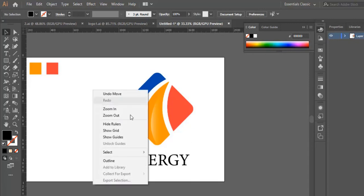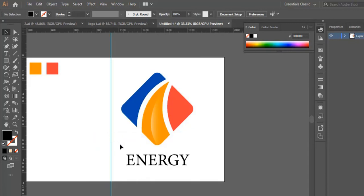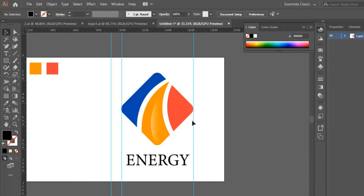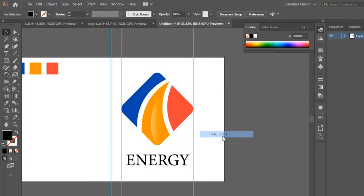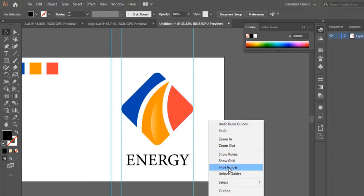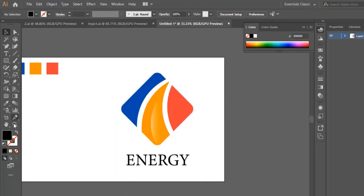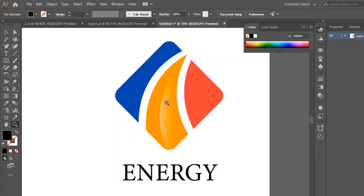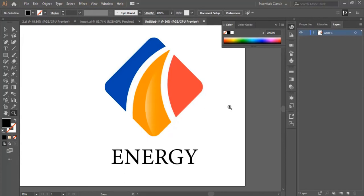If you want to center the text, right-click and select Show Guides. Put the ruler here and another one here, and make sure you center the text. Then we hide the ruler and hide the guides. That's it for this video — thanks for watching, and I'll see you in the next one to work on the next logo design.